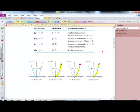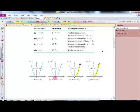Given y equals x squared, the domain is different on each of four pictures. In the first one, the domain is negative infinity to infinity — it has no absolute max, but it has an absolute min at x equals 0. In the second picture, there are closed points, so the domain is closed from 0 to 2 inclusive. In that interval, there is an absolute max and an absolute min.